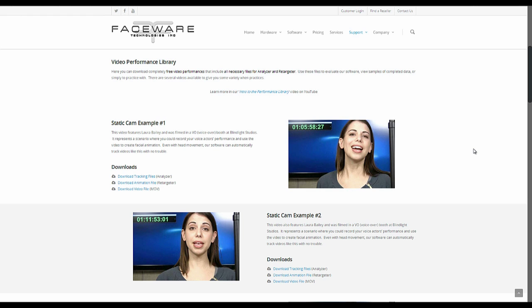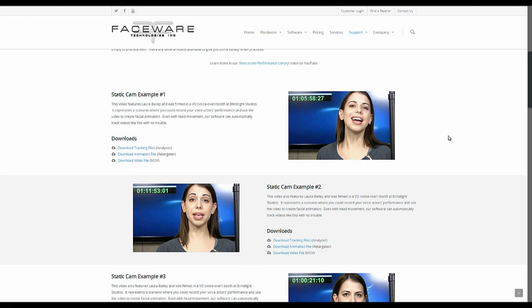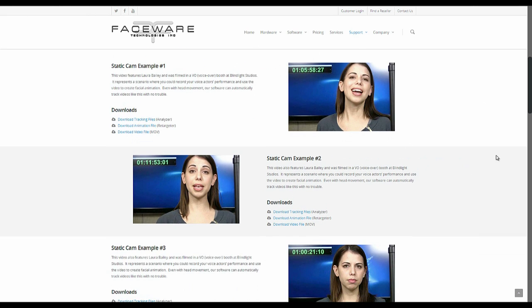if you're in your trial or even if you've purchased licenses, if you ever want to see examples of completed data or examples of video quality that's going to work really well with our technology, there's a lot of samples here that you can download.